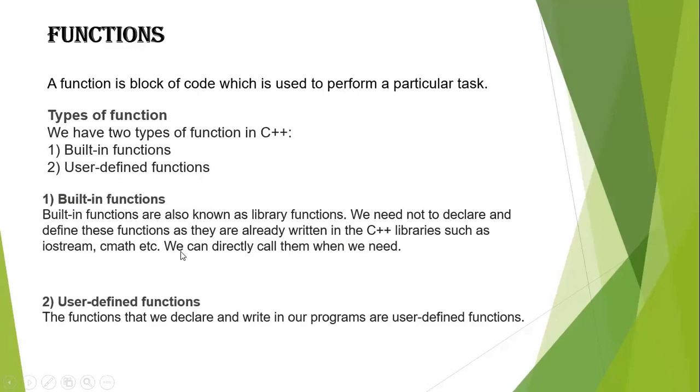Second is user-defined functions. The functions that we declare and write in our program are user-defined functions. Users will declare them when they want to use particular functions.